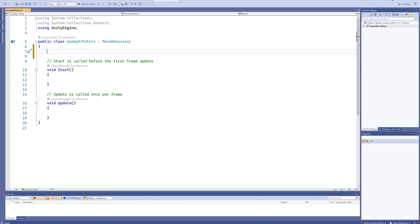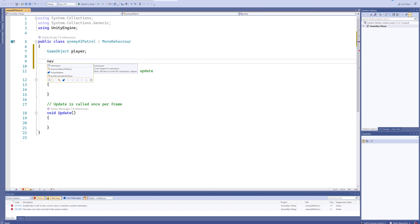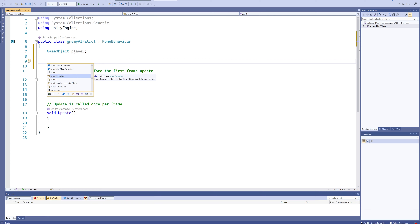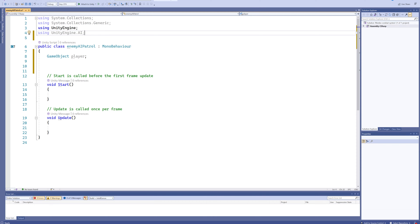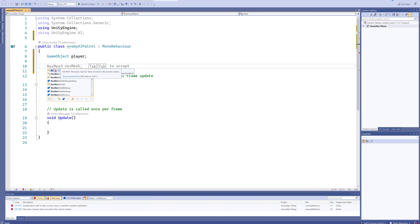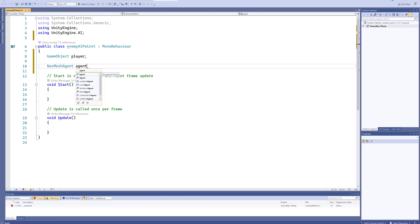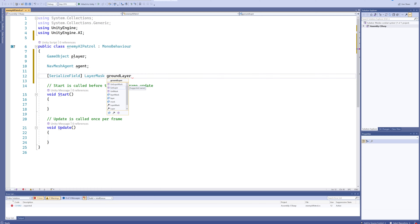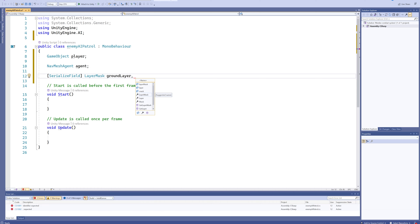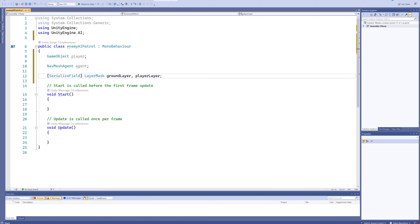Double-click it to open in Visual Studio. We're going to add a few variables: a GameObject for the player, and a reference to our NavMesh Agent. It doesn't know what to do with NavMesh Agent yet because we need to add 'using UnityEngine.AI'. Now we can add a NavMeshAgent variable called 'agent', and we'll add two serialized field LayerMasks — one for the ground layer and one for the player layer.